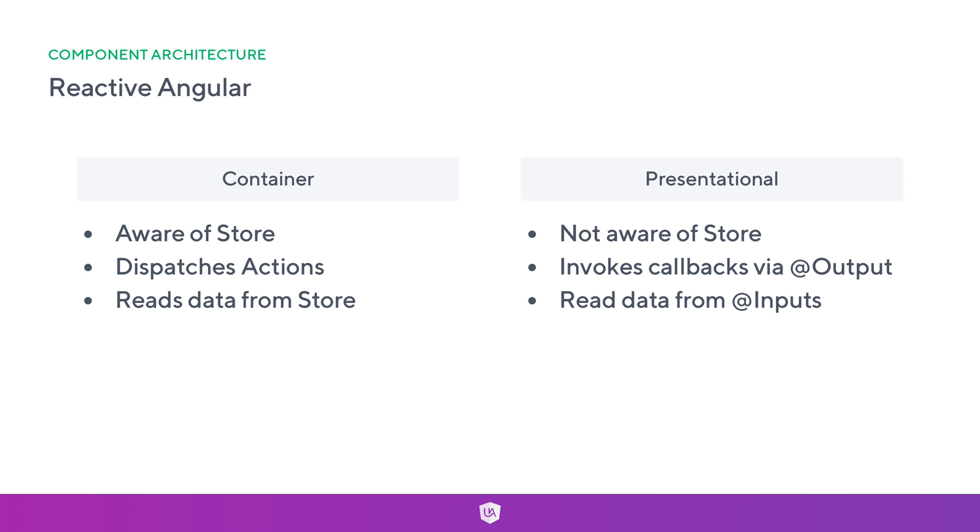We still want to get data out of the component, but it's now changed from perhaps injecting a service to the data now leaving the component via an action. A presentational component reads the data via an input, and if we look at the container, it reads the data from the store. We then use something like the async pipe to pass it down as pure data as an input to a presentational component.